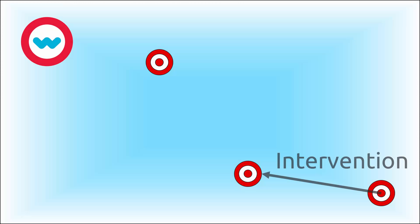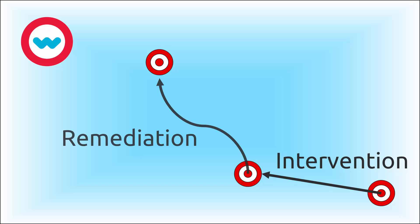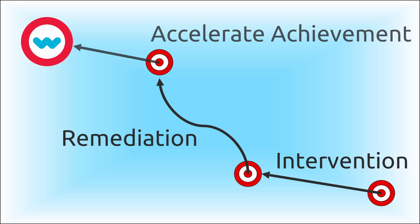Odysseyware's NWEA feature begins with intervention, offers targeted remediation, and accelerates achievement.